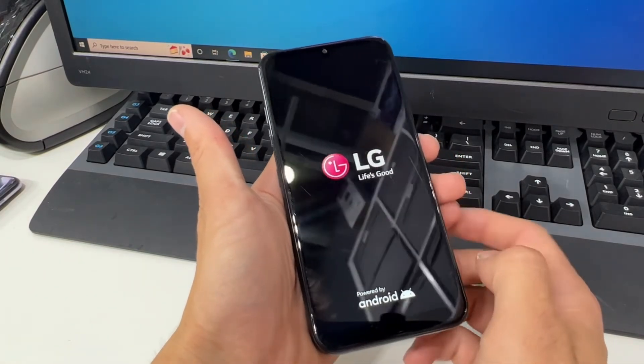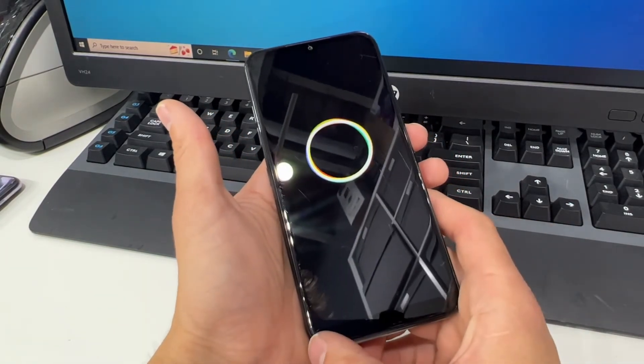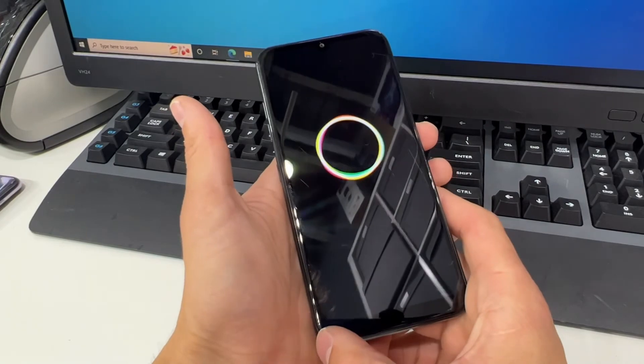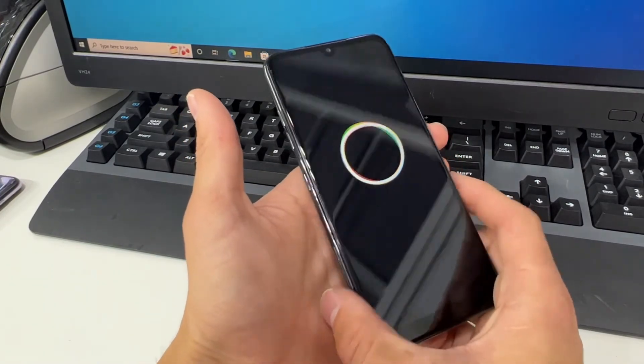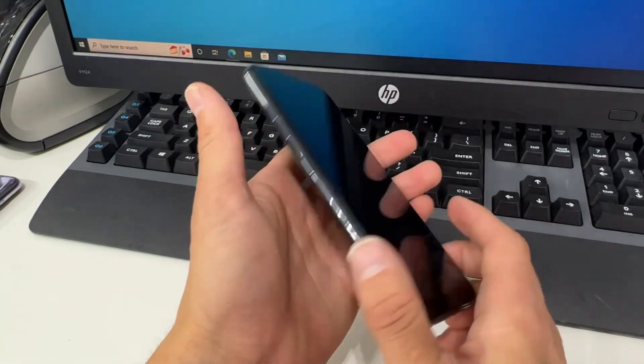And now your LG Premiere Pro will do the reset and it will boot back up without any of your personal information on it.